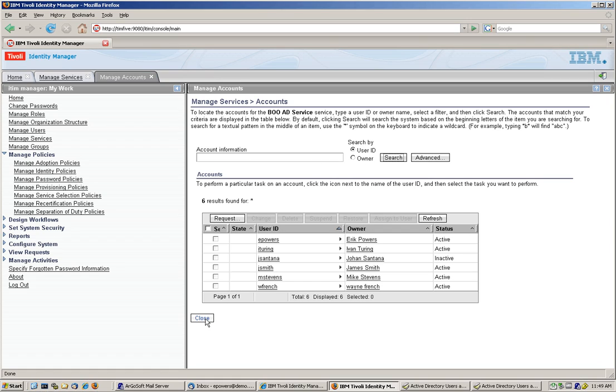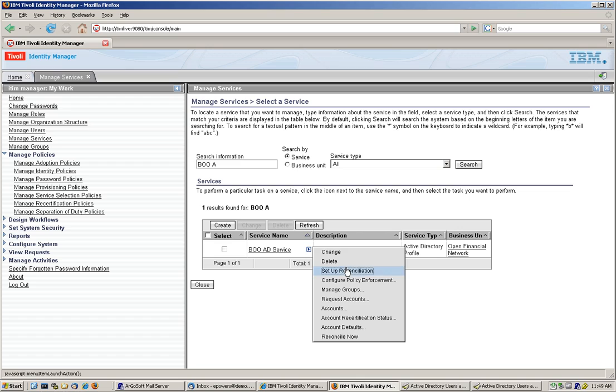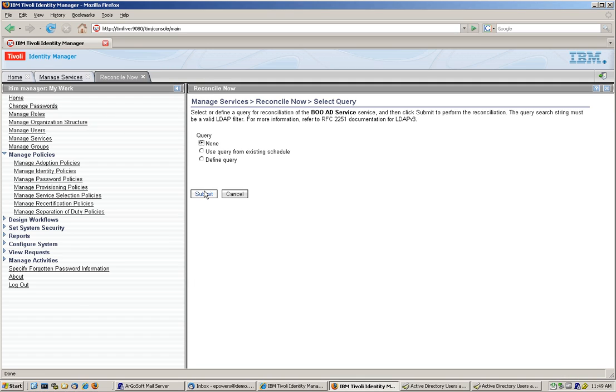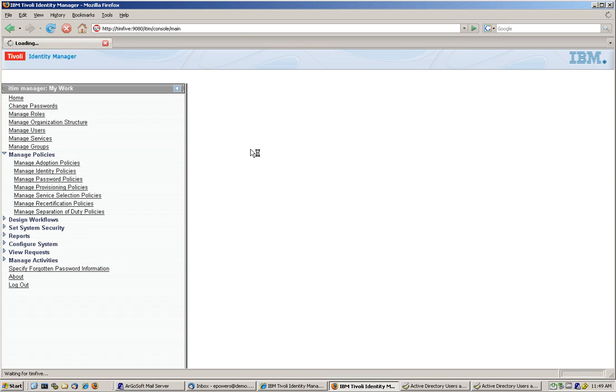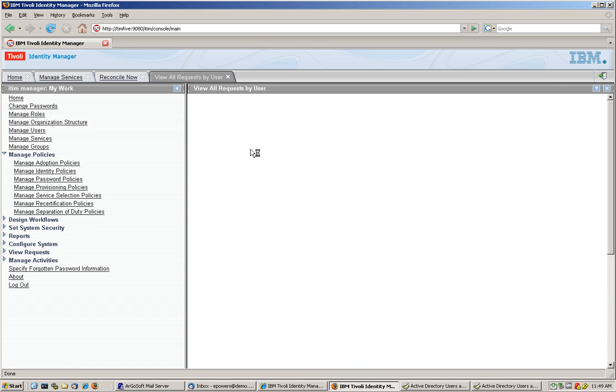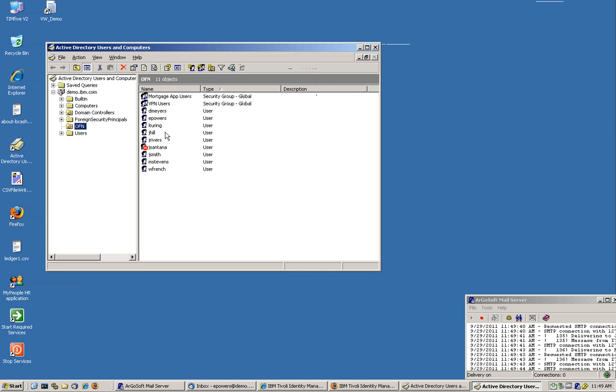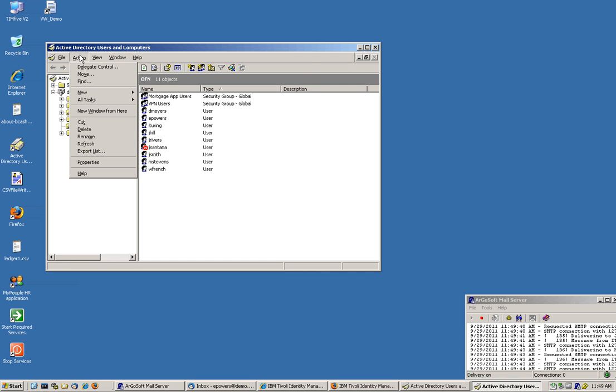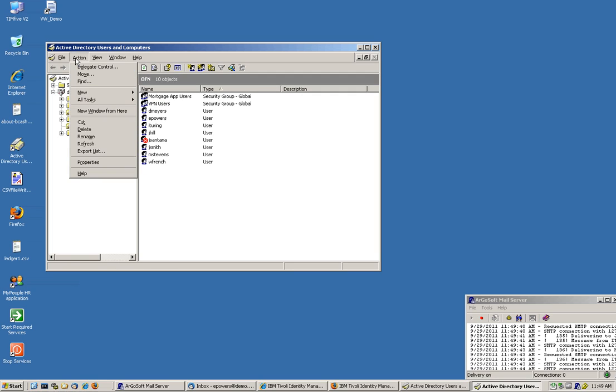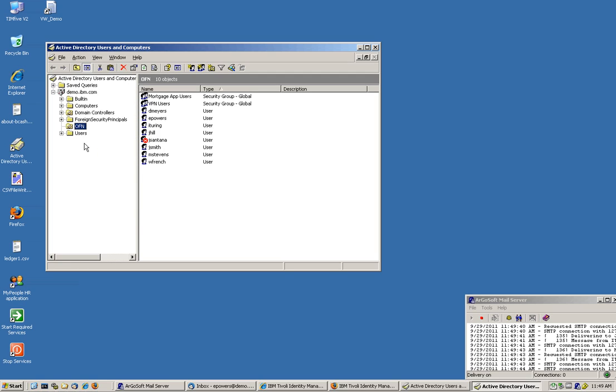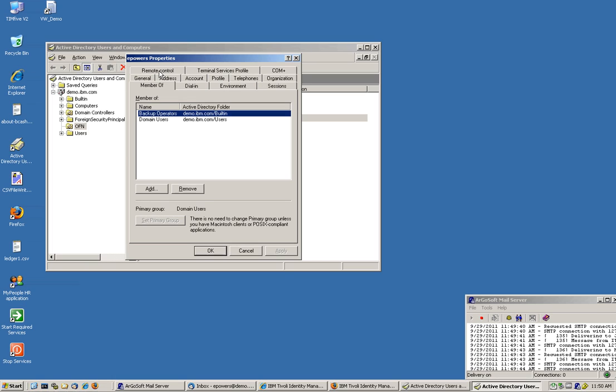Let's close this here. Let's click on the twisty, and do Reconcile Now. We submit the reconciliation, and we see the status of the reconciliation request, and it's going to tell me that it's successful. It's a very small system, so it's going to do that quickly. If we go back to AD and do a refresh here, all those accounts that were not compliant, like Janice Rivers, and the powers are actually deleted. Eric Powers remains there, because he's supposed to.